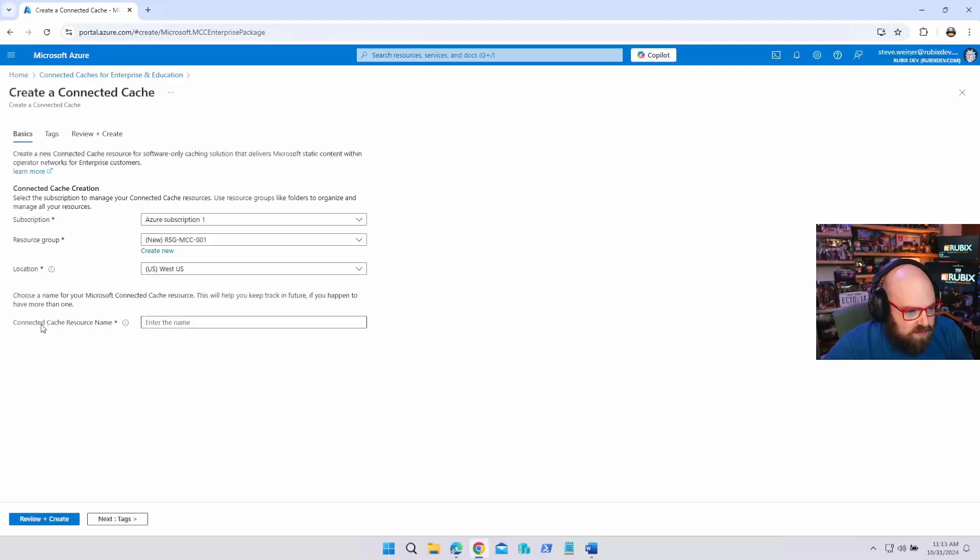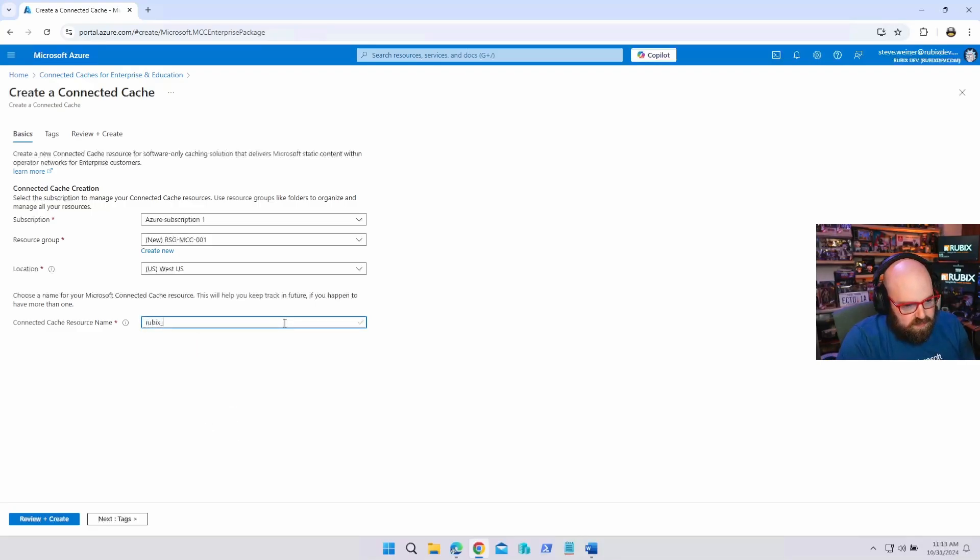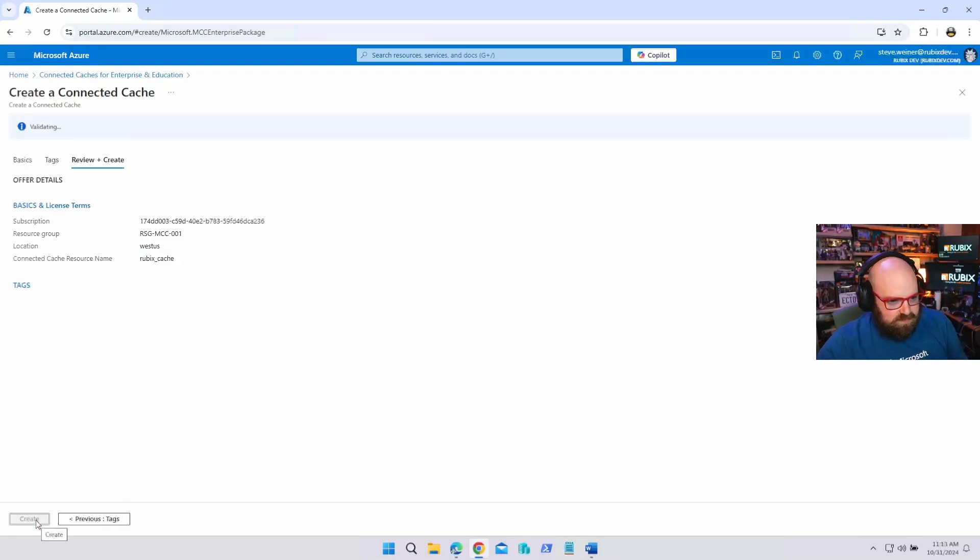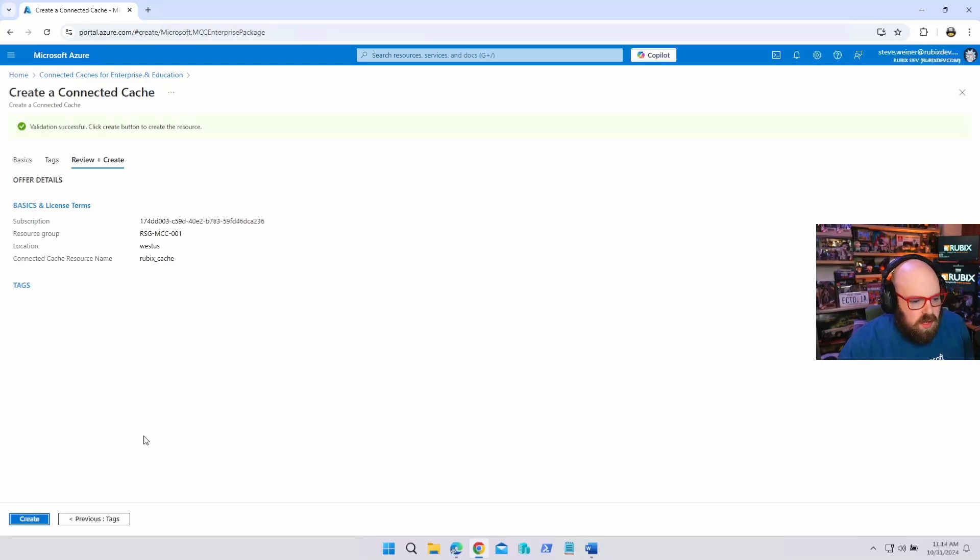Definitely want a good naming schema for your stuff, but that's a whole other... And it looks like location. All right. We don't have a lot of options, probably because it's still in preview. I'll leave it West US. It's close enough. Choose a name for your connected cache. Keep drawing in the future. We're going to call this Rubix cache. Can I have underscore? I can. Perfect. Review and create.